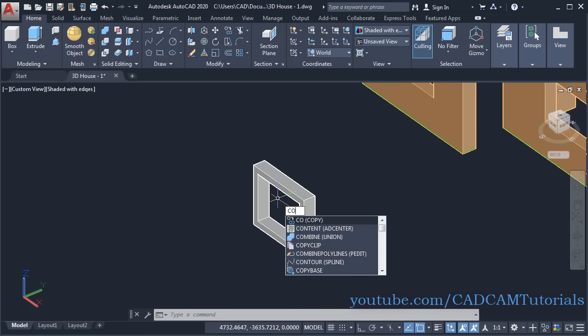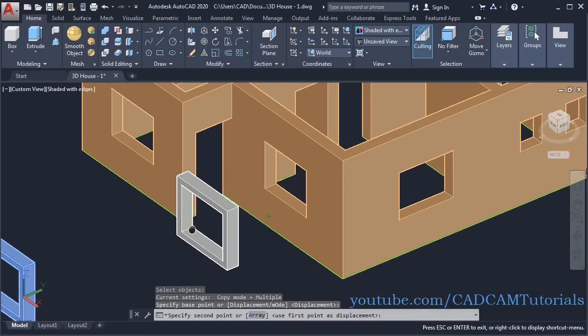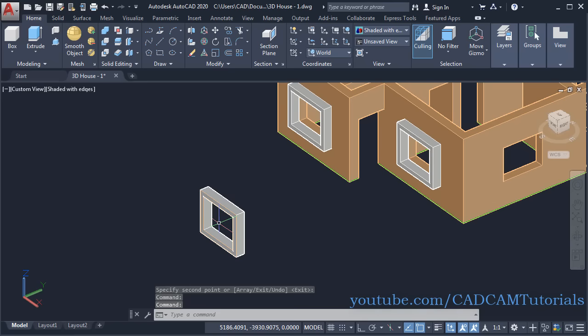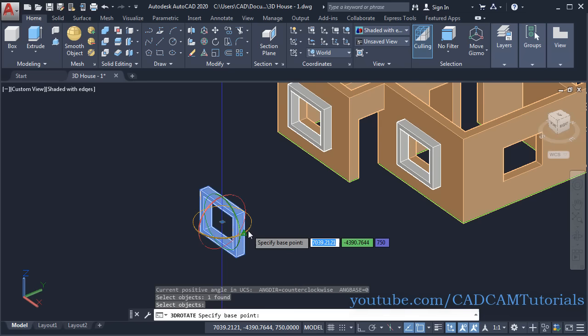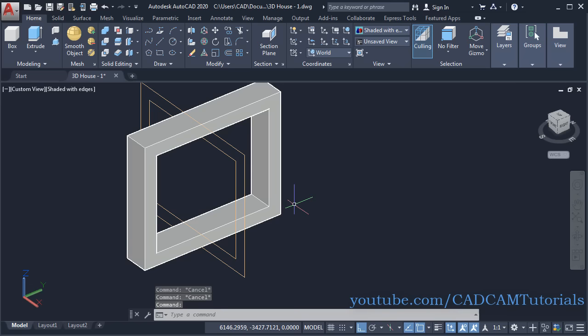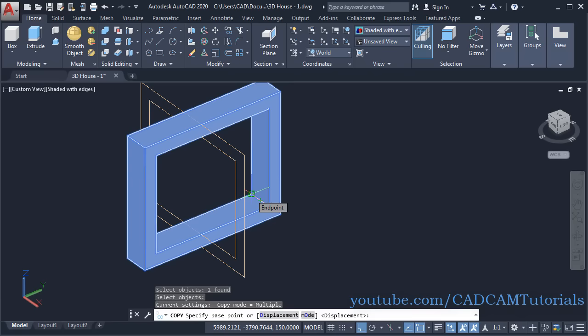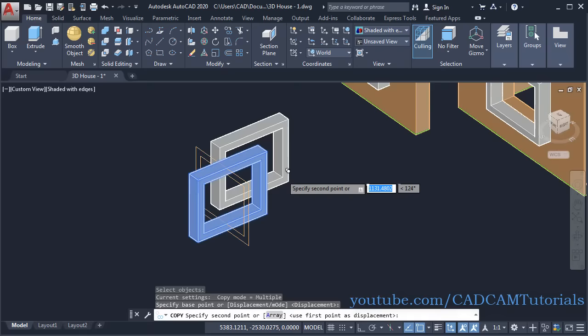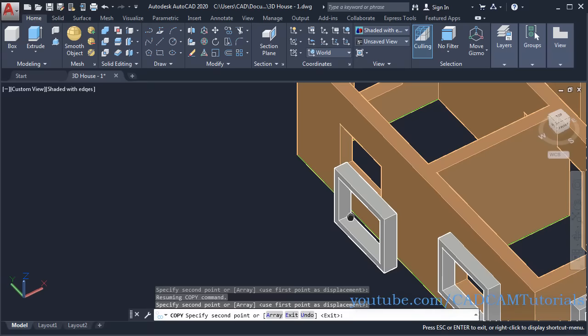Place it on all the openings using Copy — type CO, Enter, select this object, Enter, click on this endpoint, then this endpoint, this endpoint, and this endpoint, then press Enter. For the same design on the three windows on the other side, we will rotate it. Click on 3D Rotate, select this object, Enter, click on the blue axis, make Ortho on, take cursor to this side, click and Escape. Copy this object using CO Enter, specifying the endpoints as base and destination points.